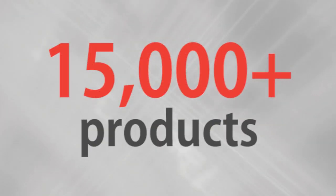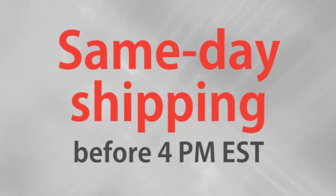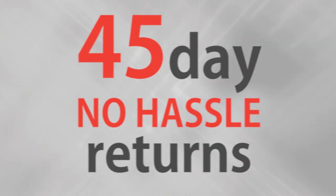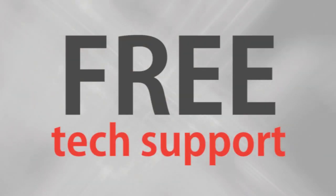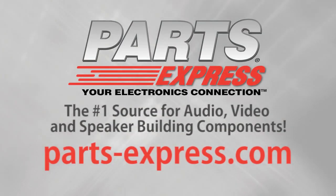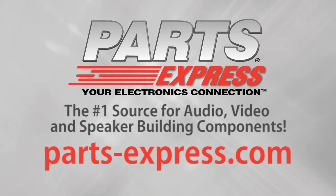Over 15,000 products, free same-day shipping on most orders, 45-day no-hassle returns, and free tech support. PartsExpress.com, the number one source for audio, video, and speaker building components.